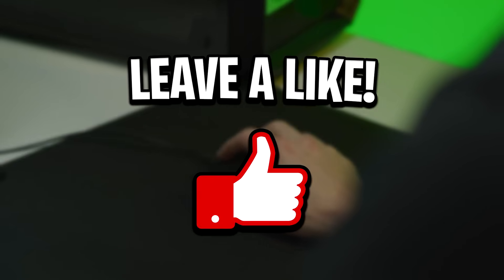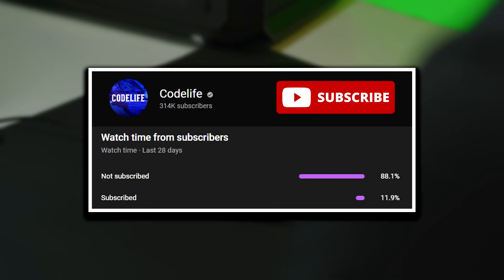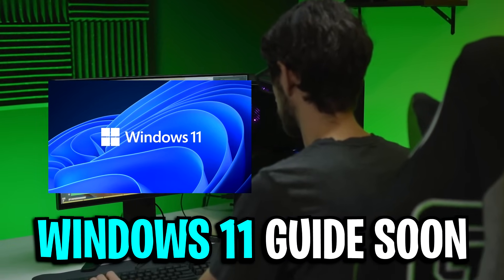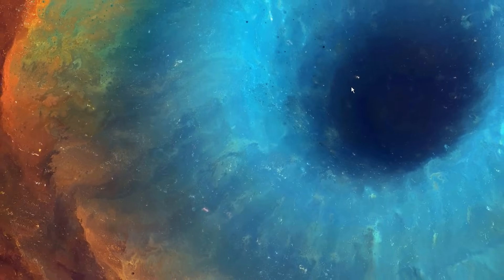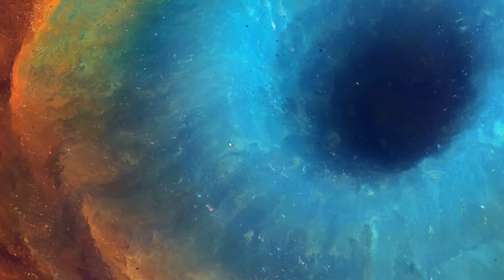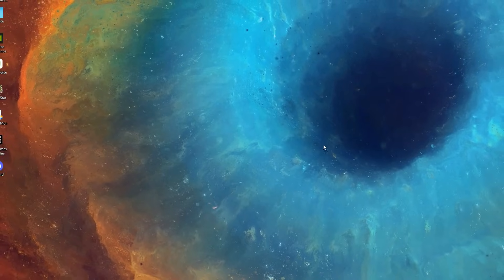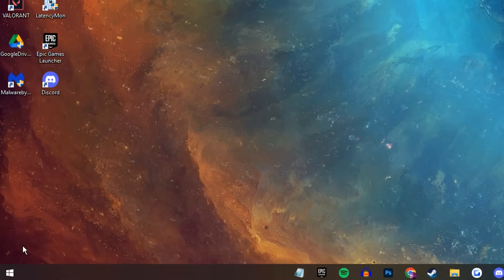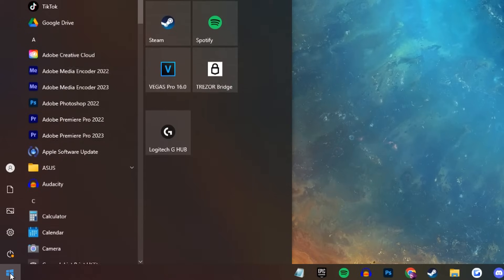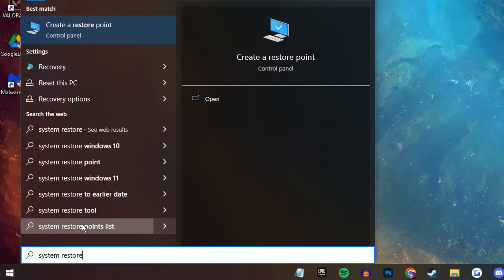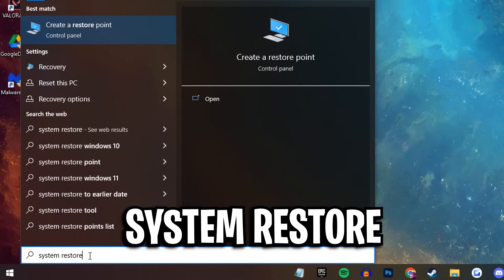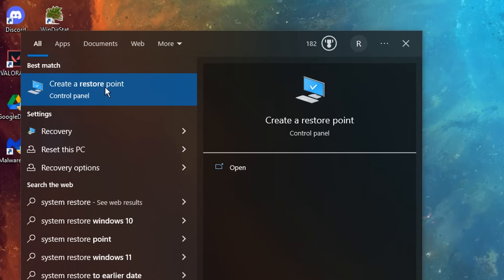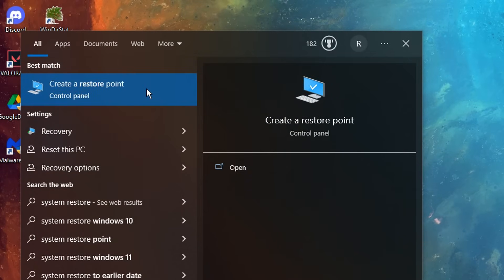So if this does help, please drop a like and also subscribe for more future guides. Alright, so firstly, to be safe, we are going to make a restore point by going onto the desktop, clicking on the start menu, then simply typing in system restore, then click create a restore point.